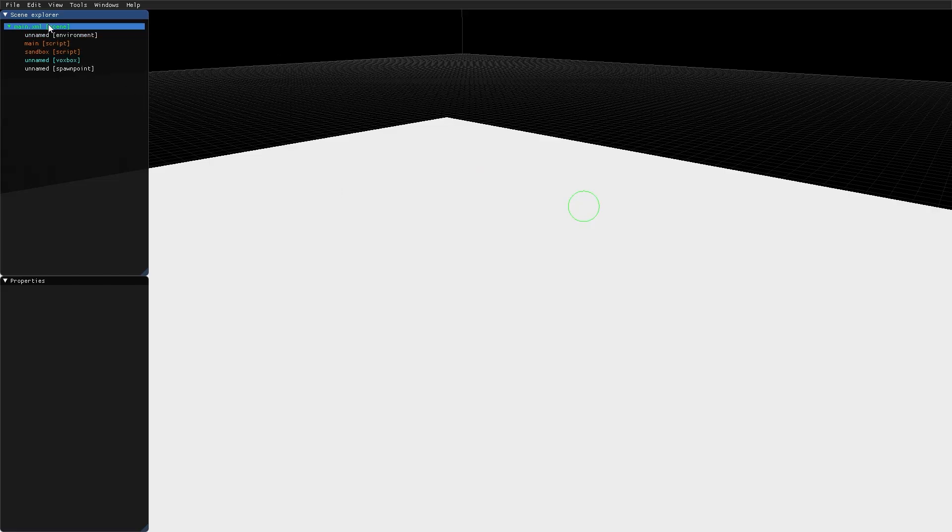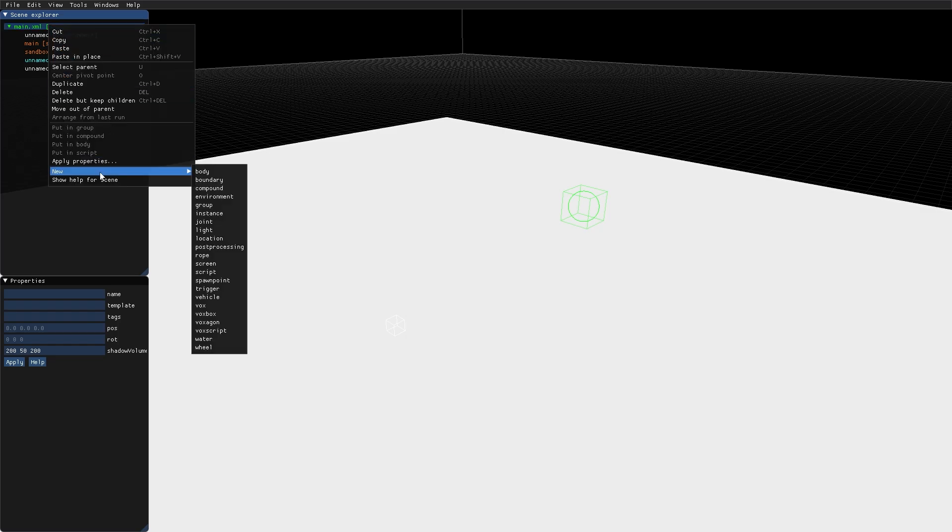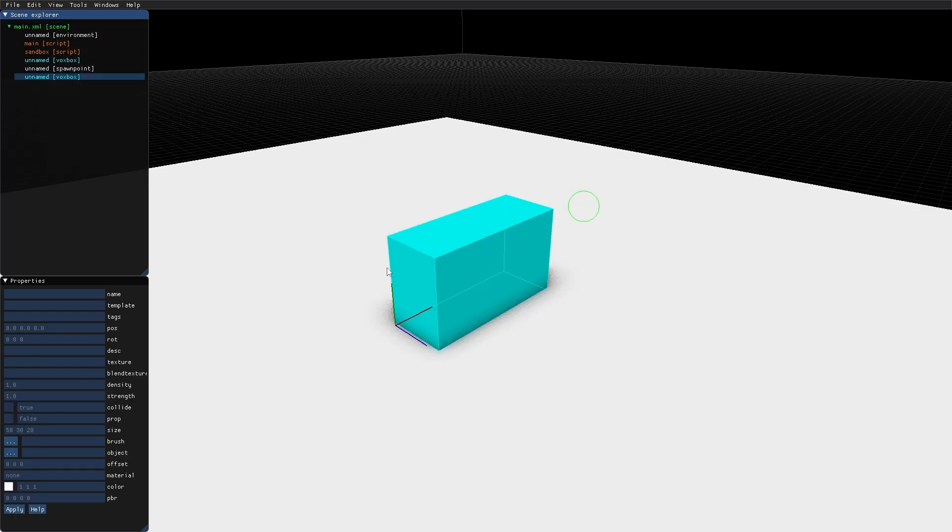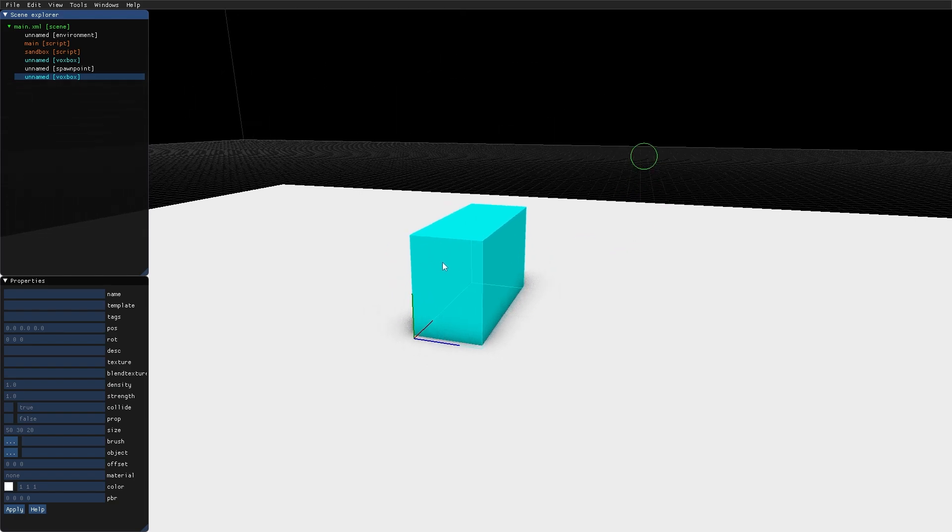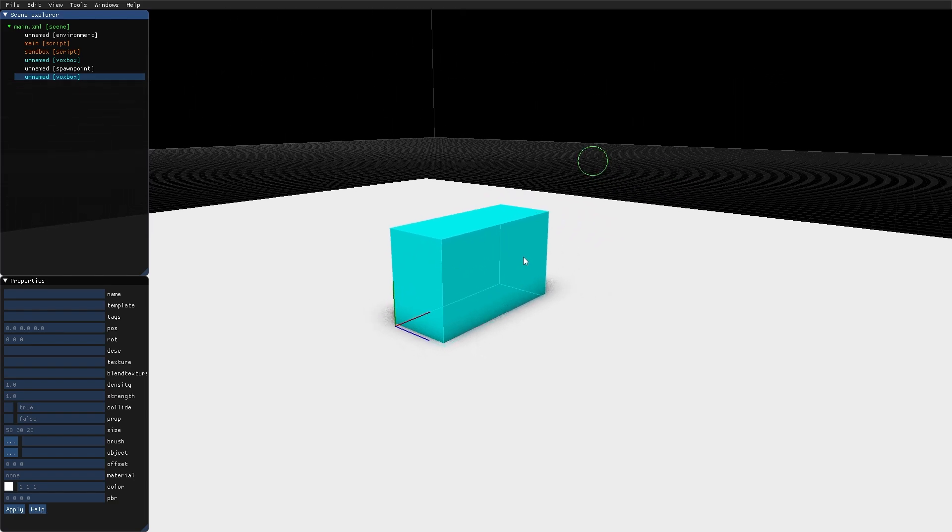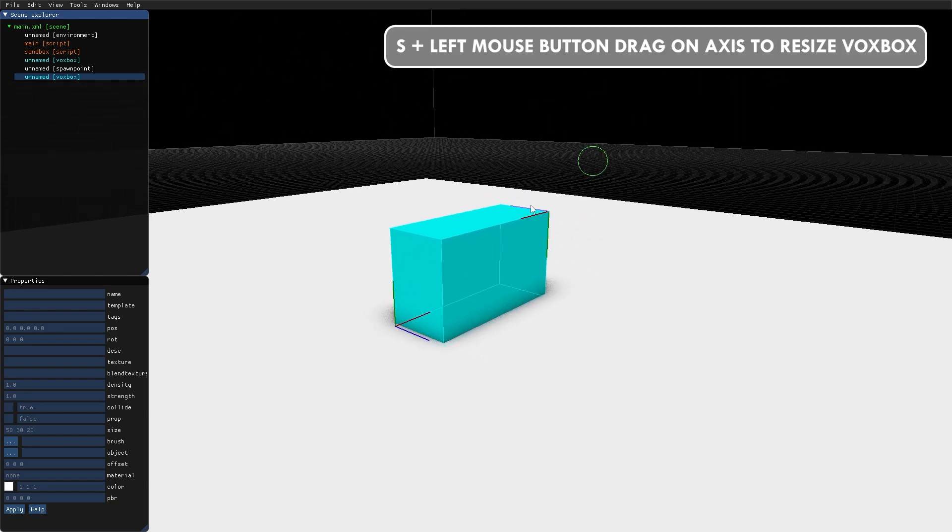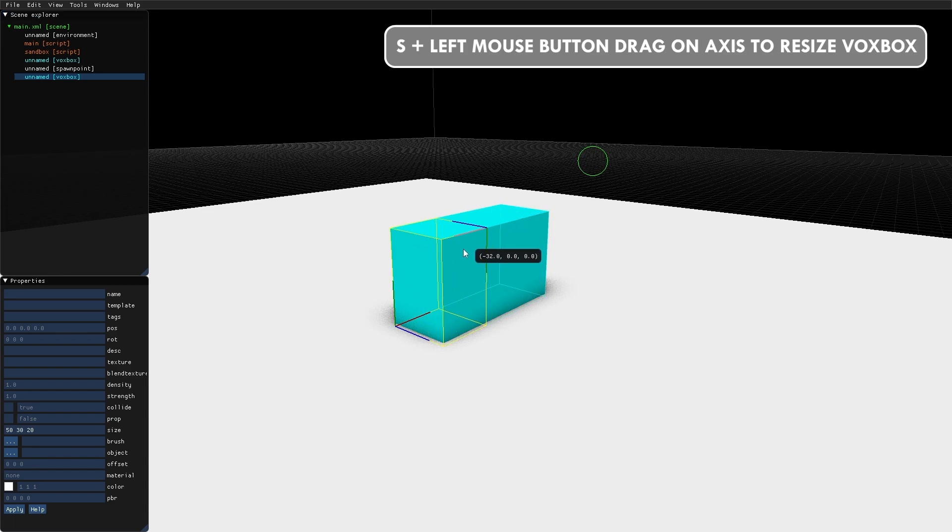The first thing we will take a look at is the VoxBox. The VoxBox can be used to create box shaped content and level. By holding down the S key, I can scale the size of the VoxBox.